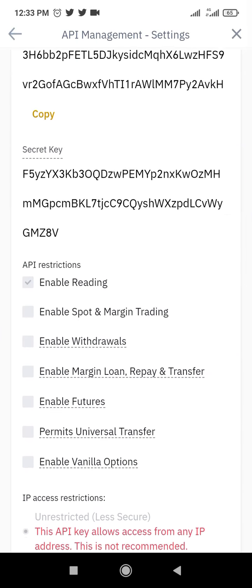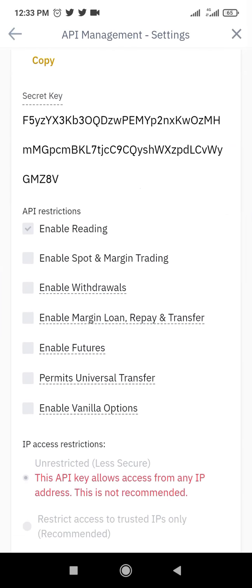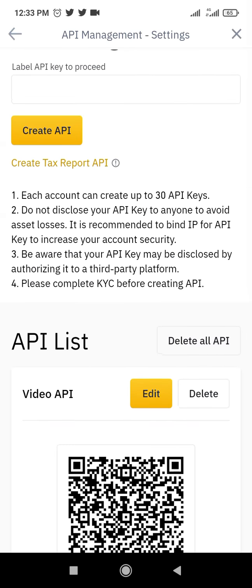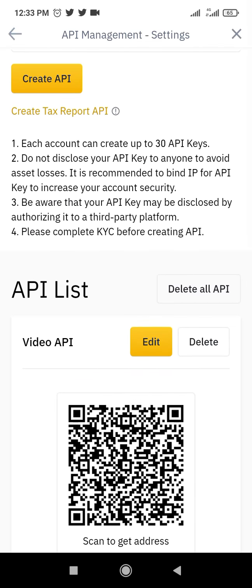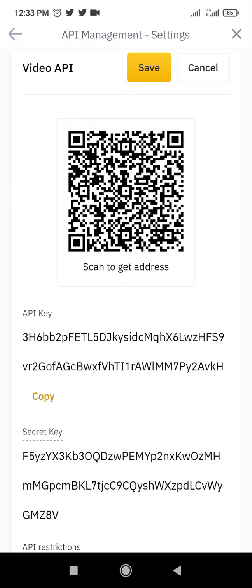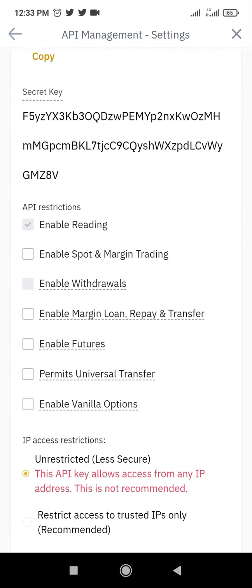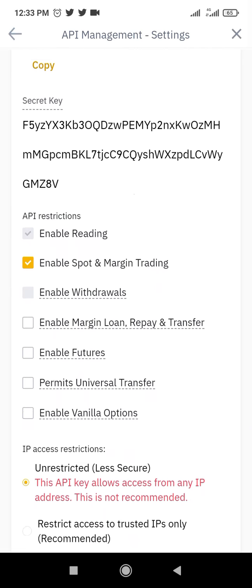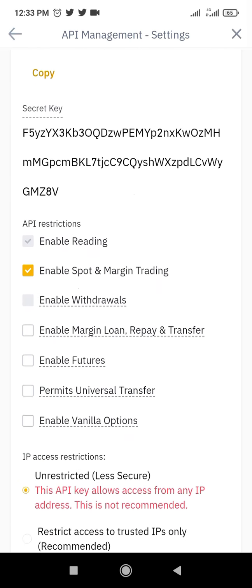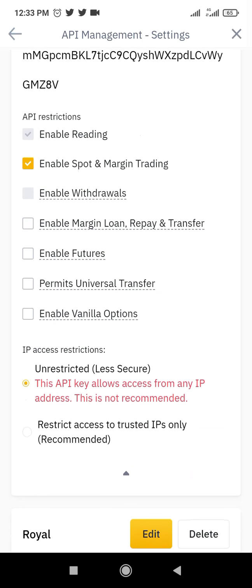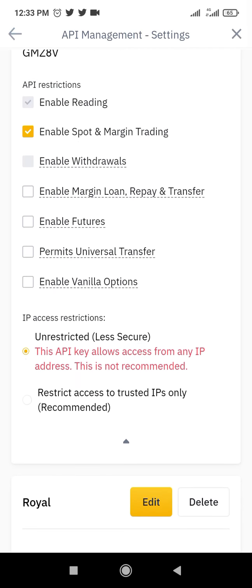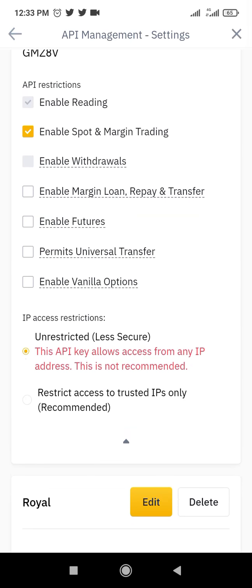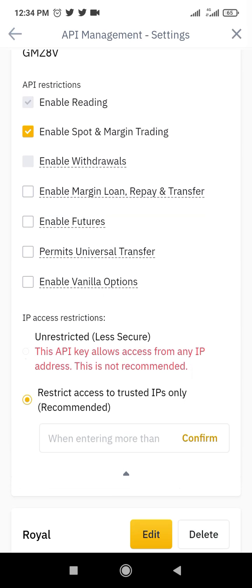It is important that we enable these settings. How do you do that? I'm going to click on Edit. When I click on Edit, it will allow me to enable this. We have to click on Enable Spot and Margin Trading, otherwise you'll not be able to use it.